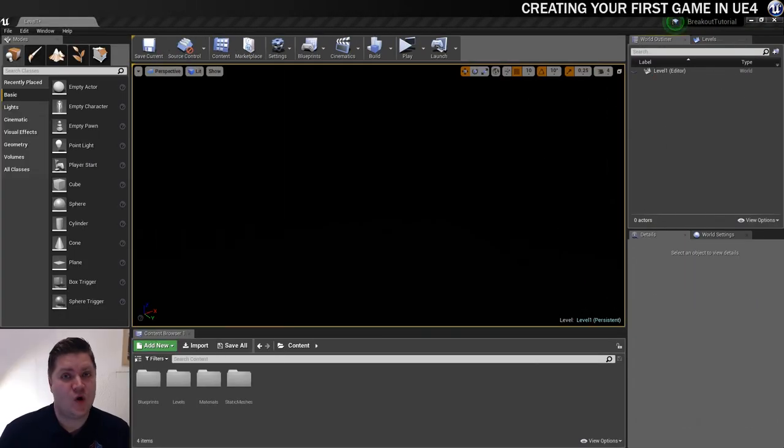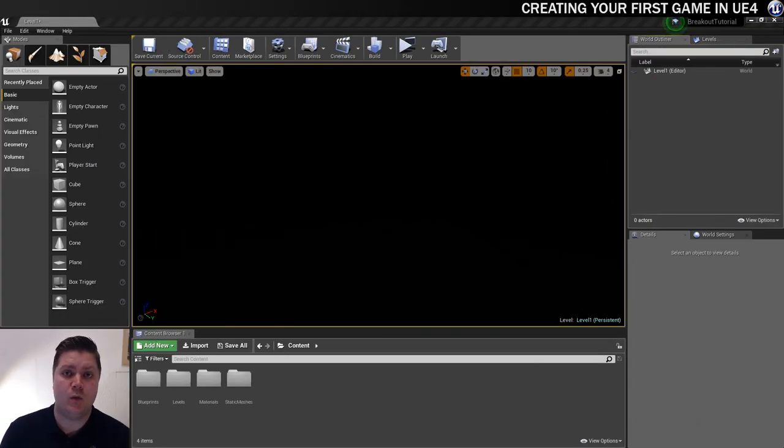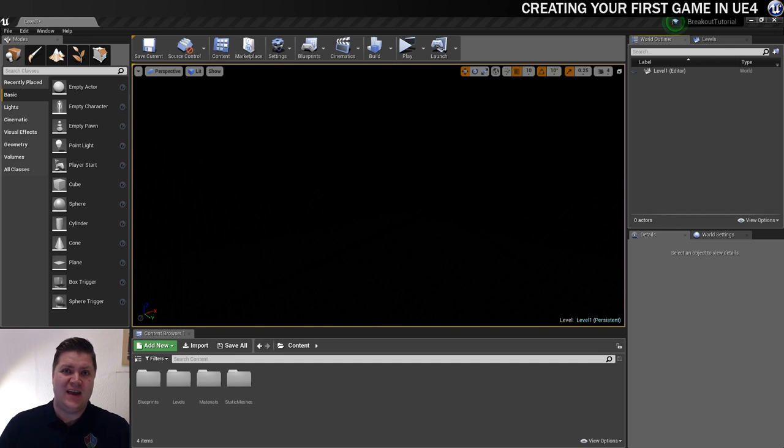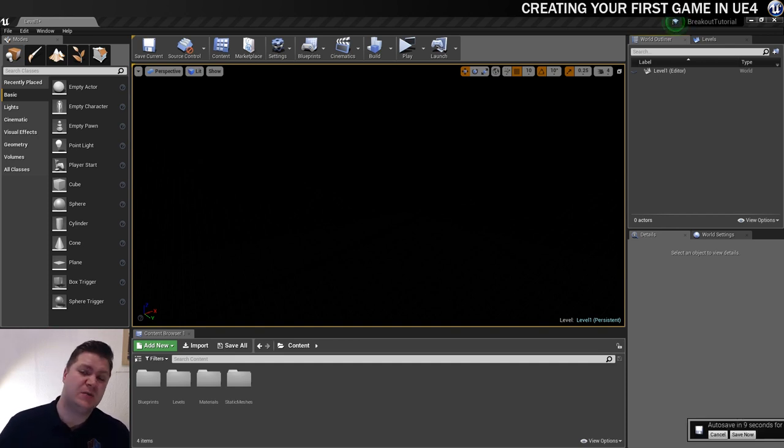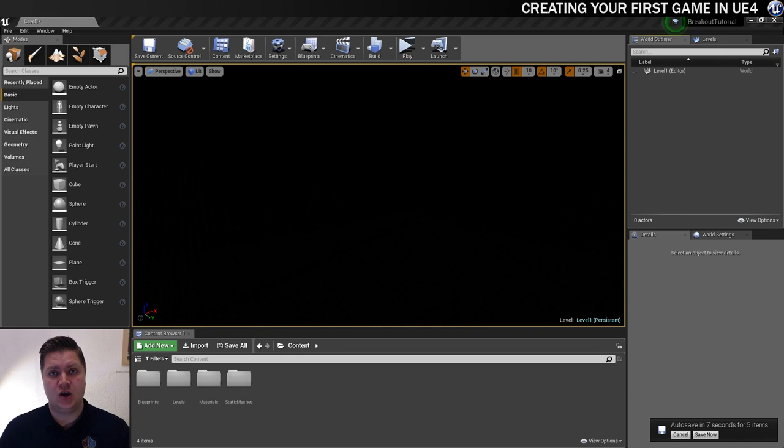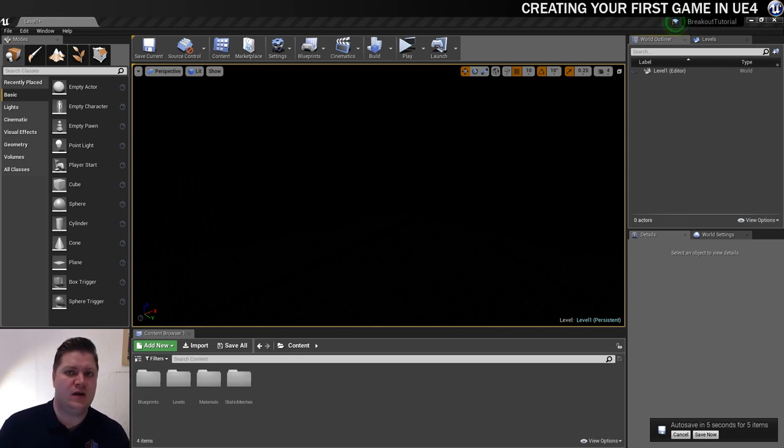Hello again. Right, in this step what we're going to do is get the level blocked out basically. We'll create a simple material, we'll get a camera in place, so we've got an idea visually of how this is going to work.